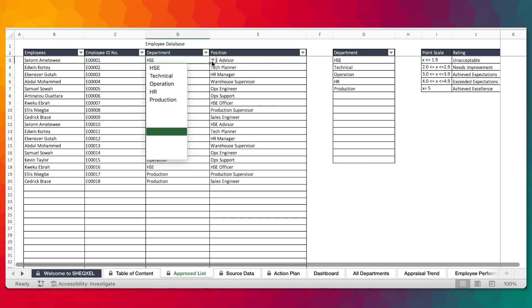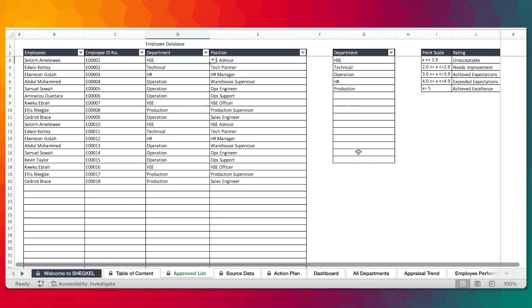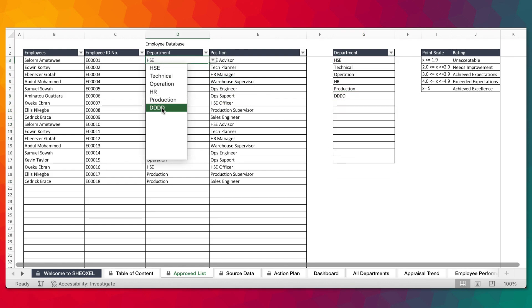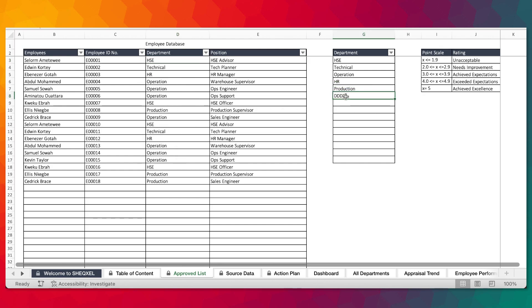The department is coming from a drop-down list, and the drop-down list is actually coming from a source table. If you type an additional entry, you're able to select it within the drop-down list. So that is for building a database of all the employees. We have the performance ranking and rating here, being consistent with the template we are using.